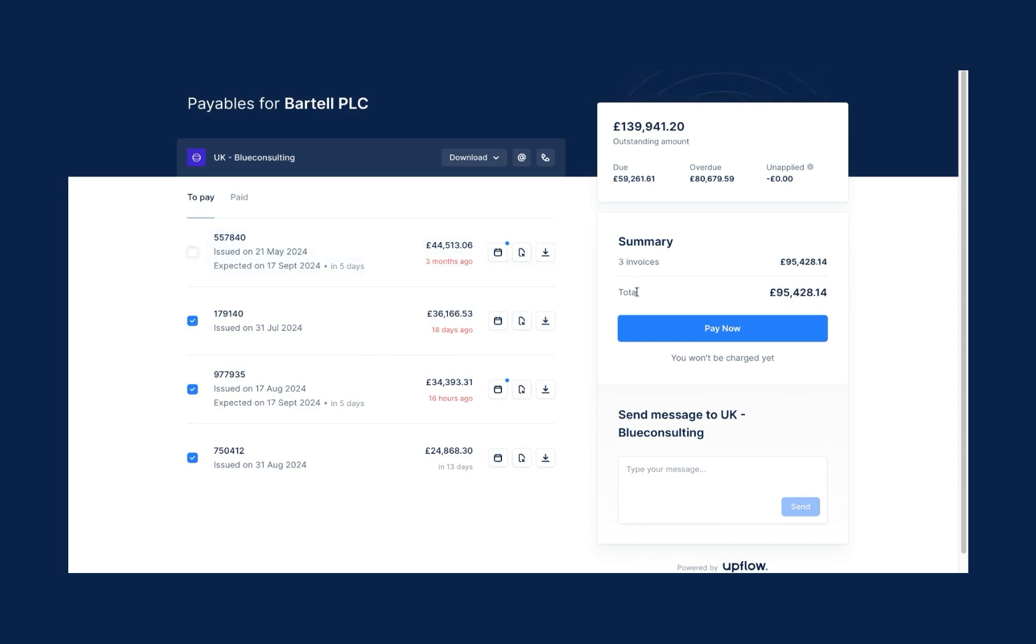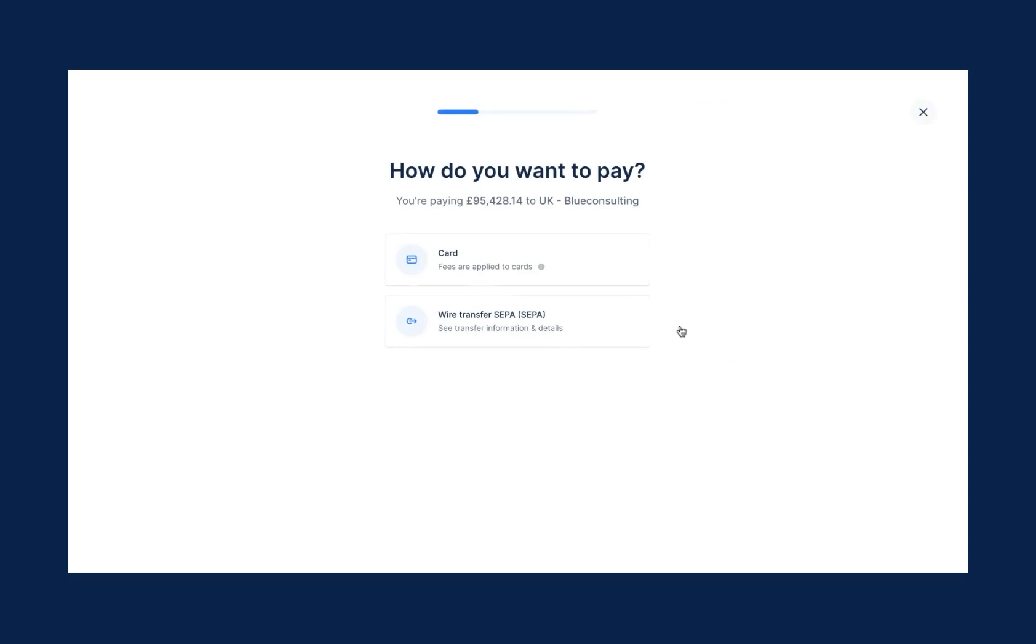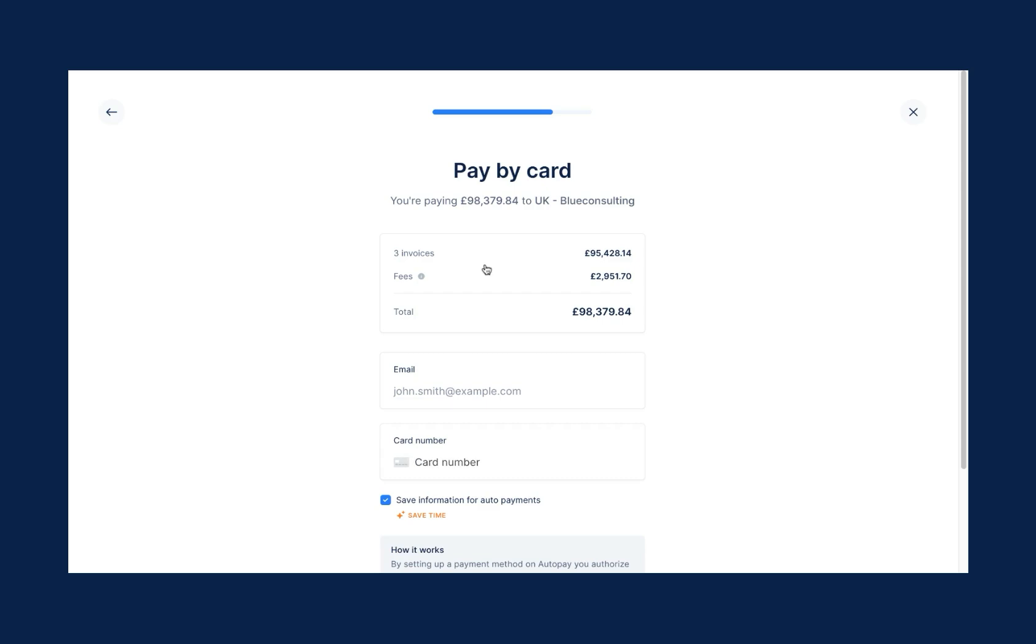Making the payment is simple with a clear Pay Now button. As an Upflow user, you can see an immediate cost savings by deciding whether or not you'd like to pass along convenience fees for credit card payments.